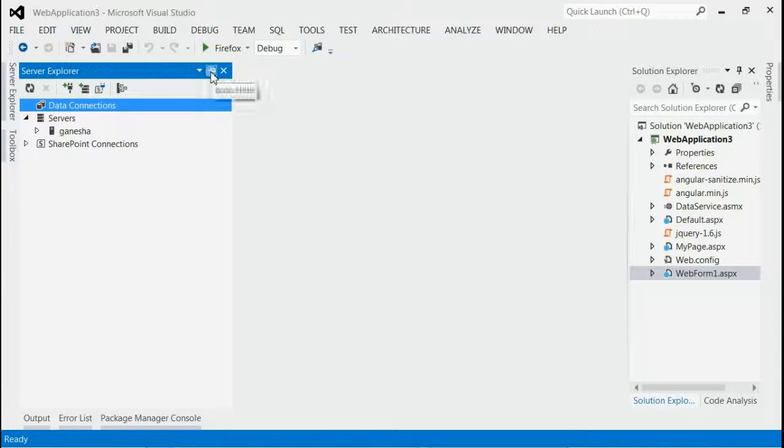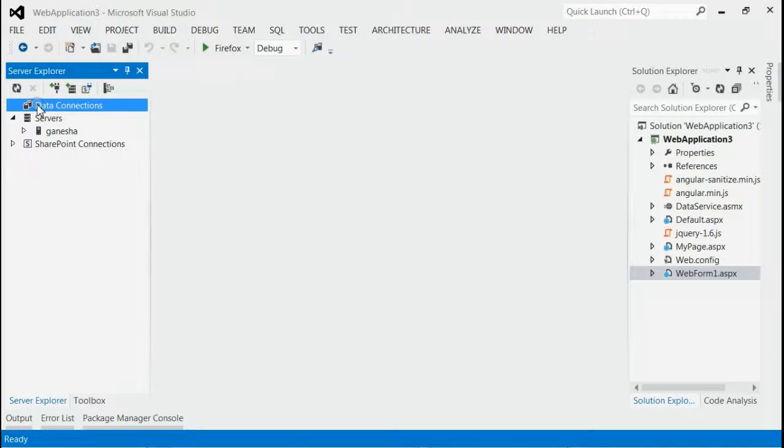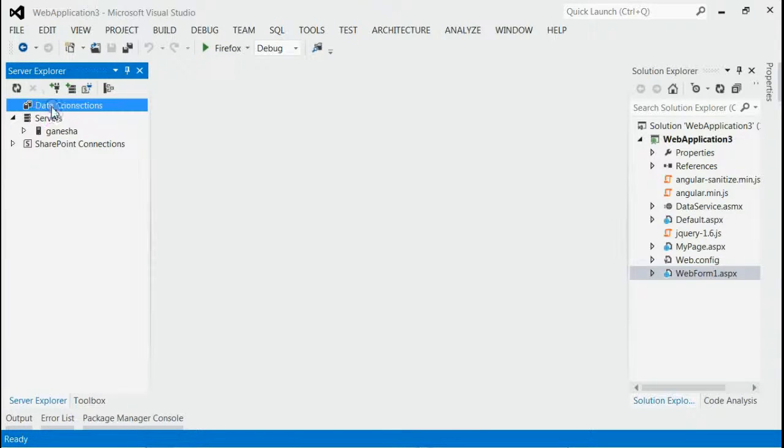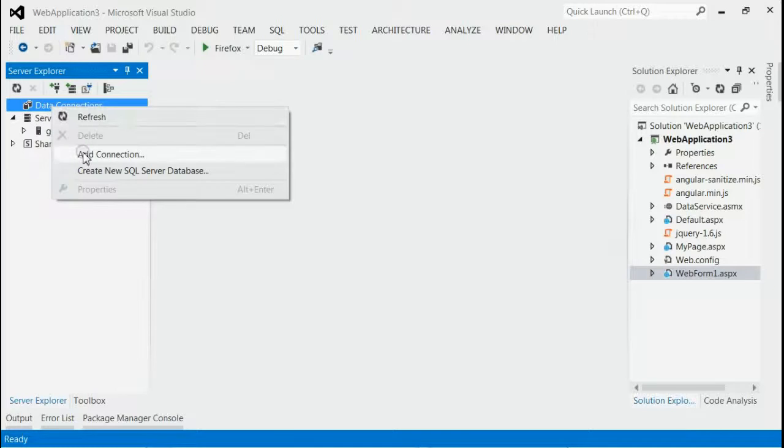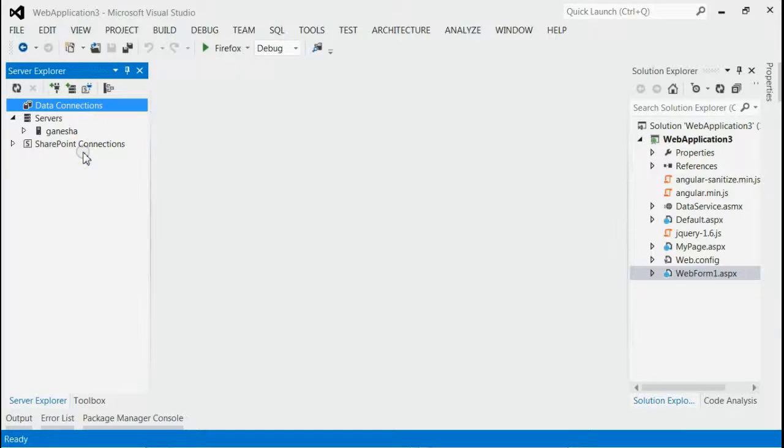This will open the Data Connections node. Right-click on Data Connections and select Add Connection.